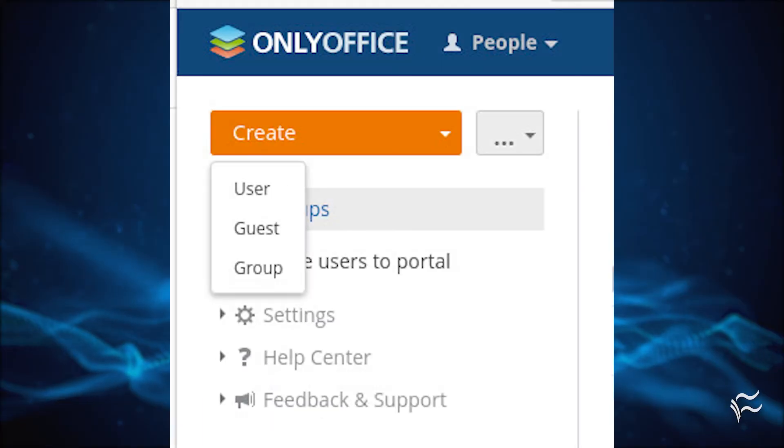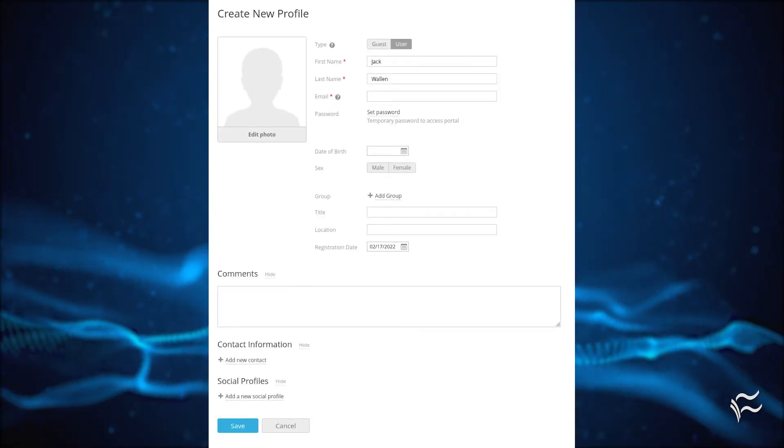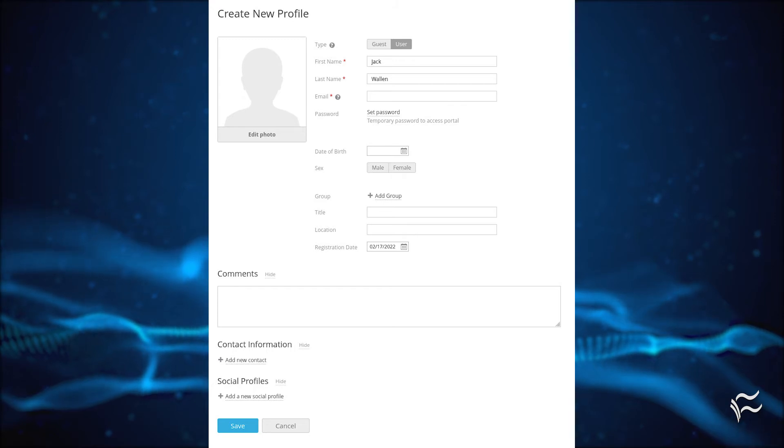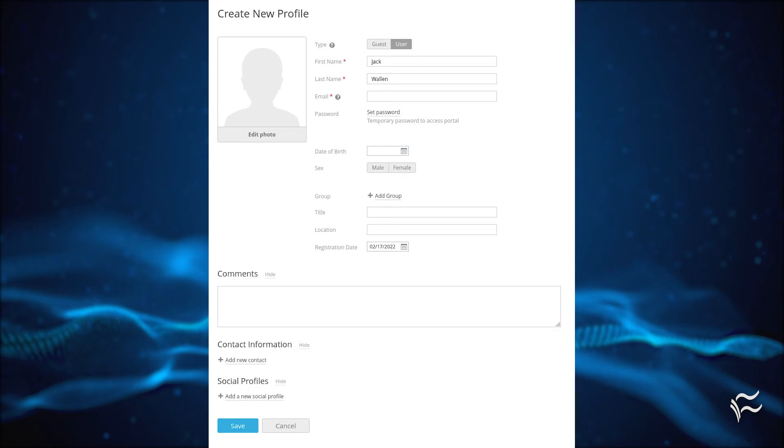In the resulting window, click the Create dropdown and click User. On the New Profile page, fill out the necessary information for the new user. Once you've taken care of the user information, click Save and that user will then be listed as pending.